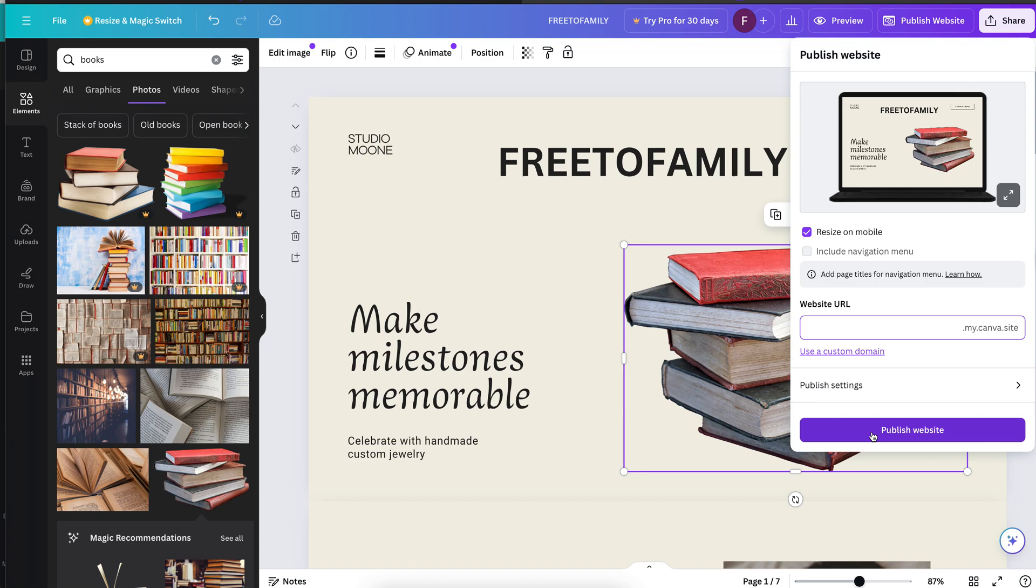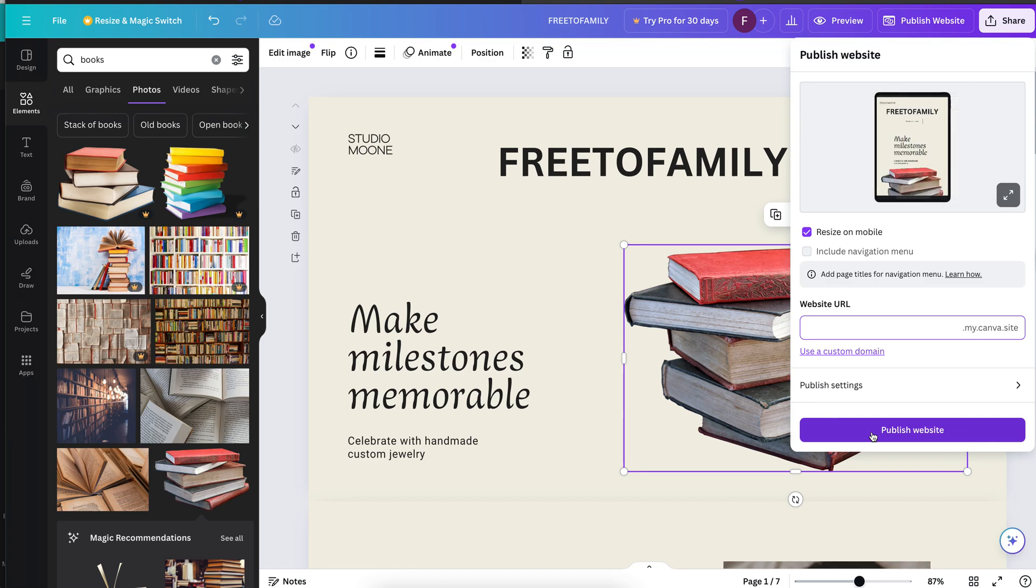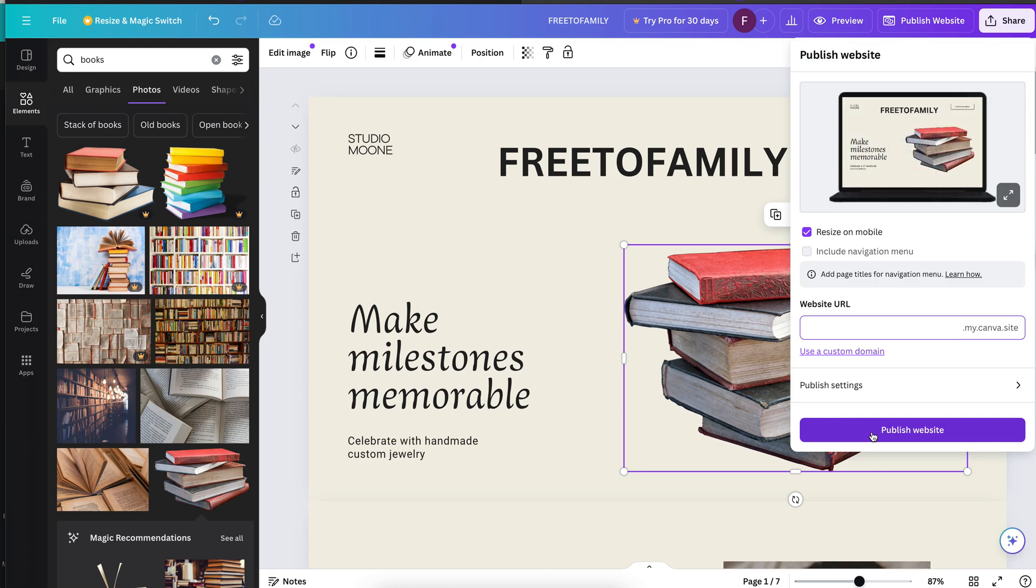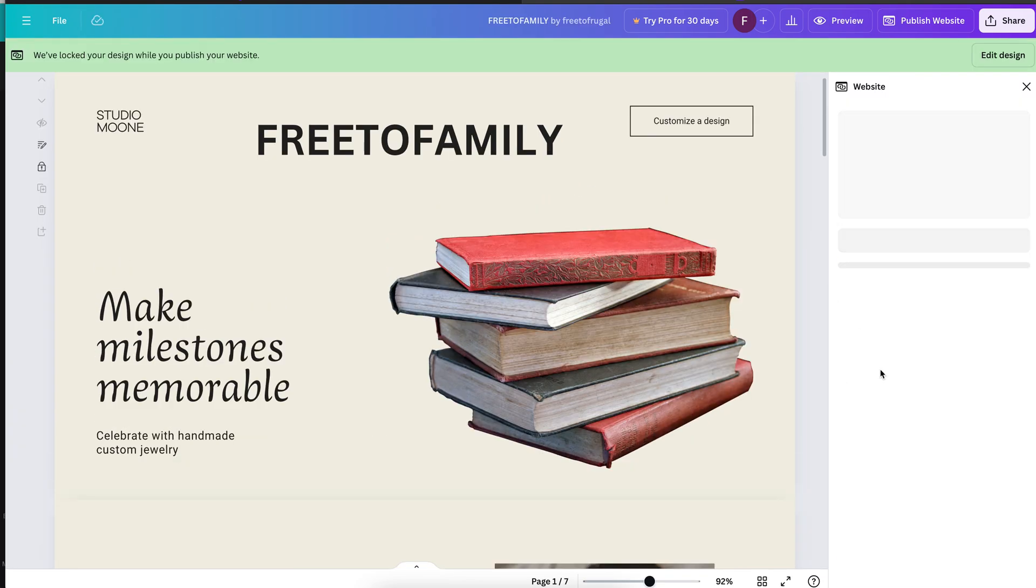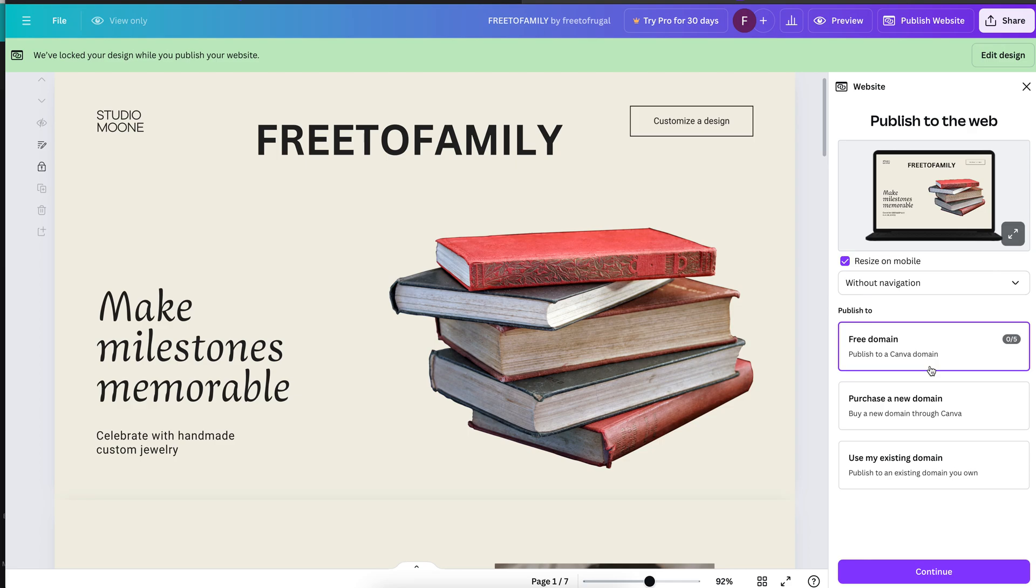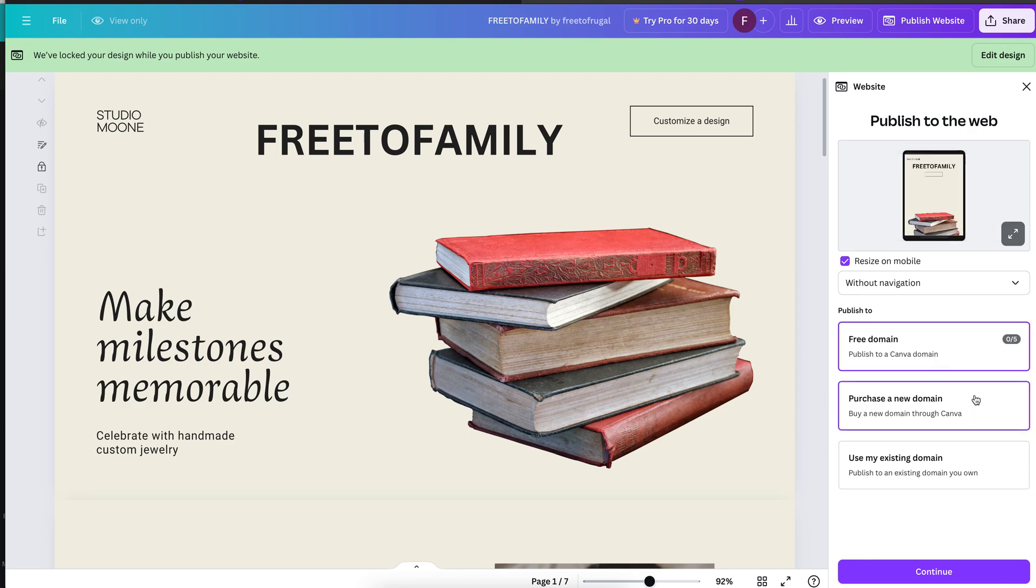And once you put that in there, you're going to go ahead and be able to have that website published to that my.canva.site, which is really awesome and it's 100% free, very, very simple.